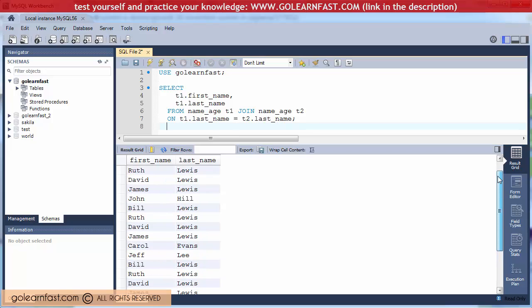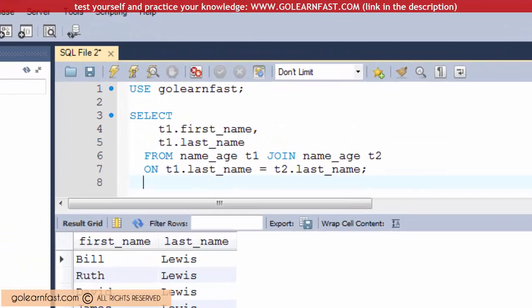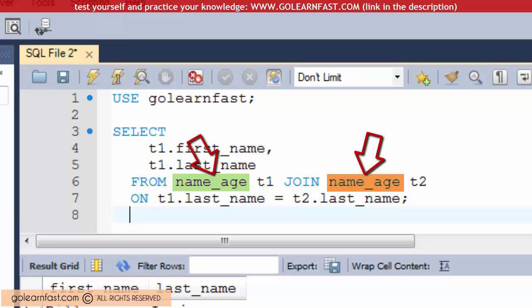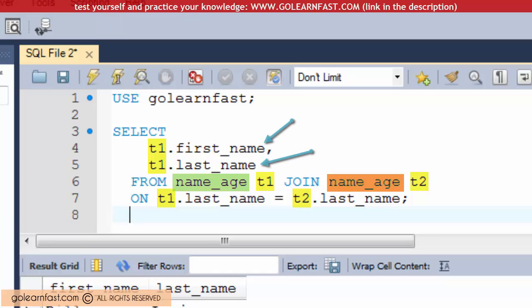Since in a SELF JOIN you use the same table twice, you must use aliases to distinguish one occurrence of the table from the other. In addition, the query must qualify each column name with a table alias since every column occurs in both tables.